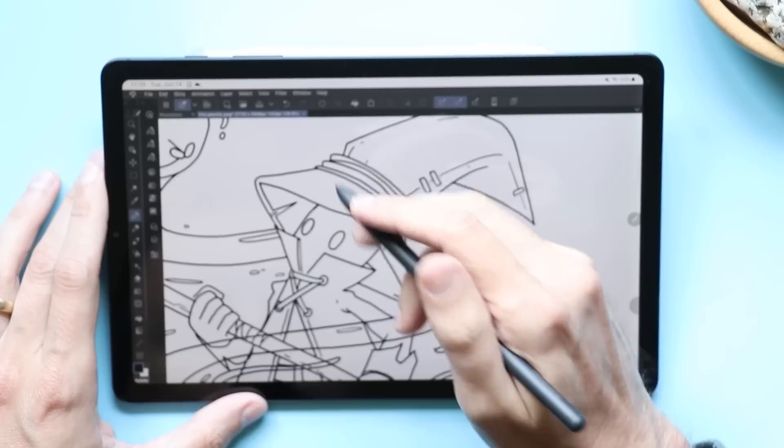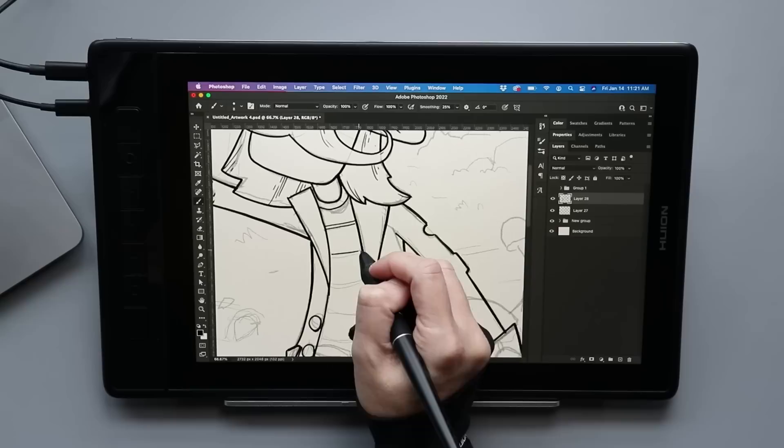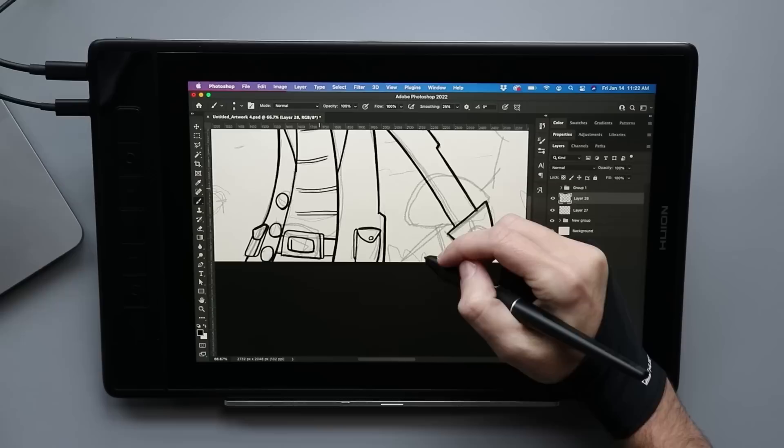Next up is the Huion Canvas Pro 13 2.5K. One of the things I like that Huion is doing is that they're starting to add some premium features into their products without adding a ton of price. Now this is going to cost more than their other 13-inch tablet.